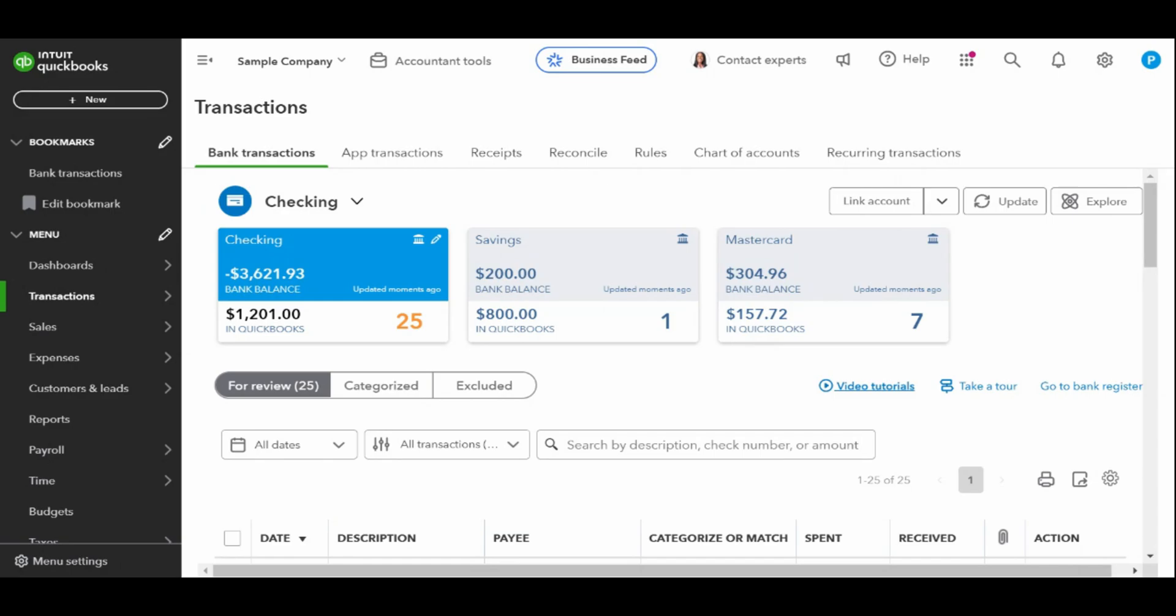First up is bank balance. This is the actual balance in your bank account as of the last time QuickBooks imported your banking transactions. Below that you'll see the QuickBooks balance. This will be different from the bank balance as a result of bank transactions that haven't been added to the check register or transactions in the check register that haven't been processed by the bank, such as checks that have been recently issued.